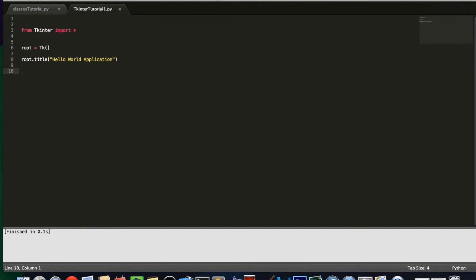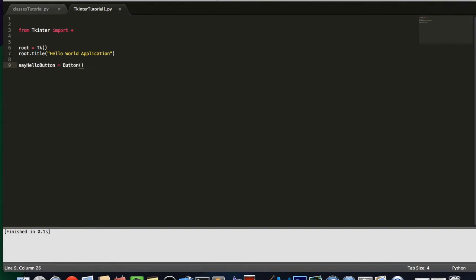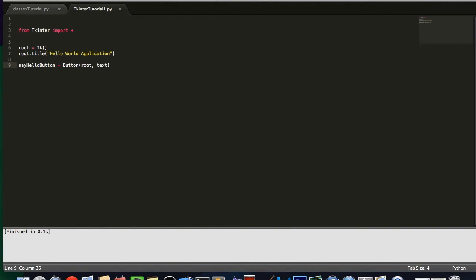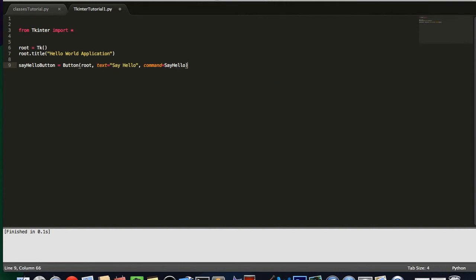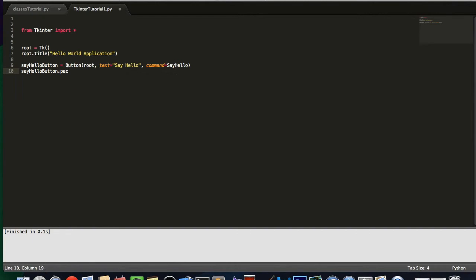Now, after that, we're going to create our button. So, we're going to say say hello button equals button open parentheses root comma text equals say hello. Let's say say hello button dot pack with empty parentheses.